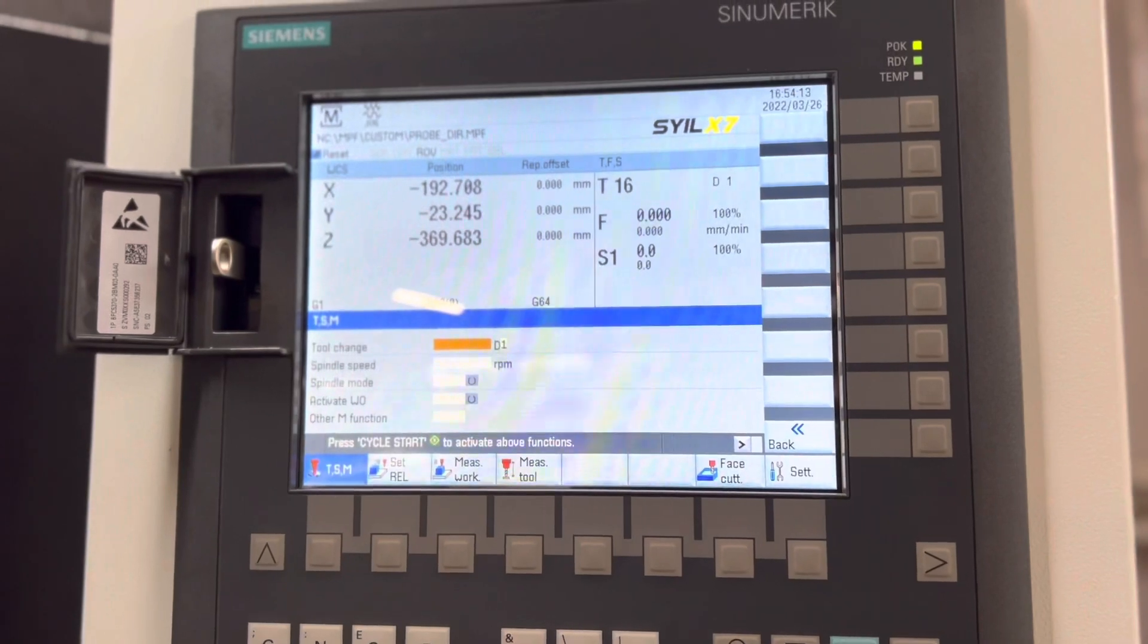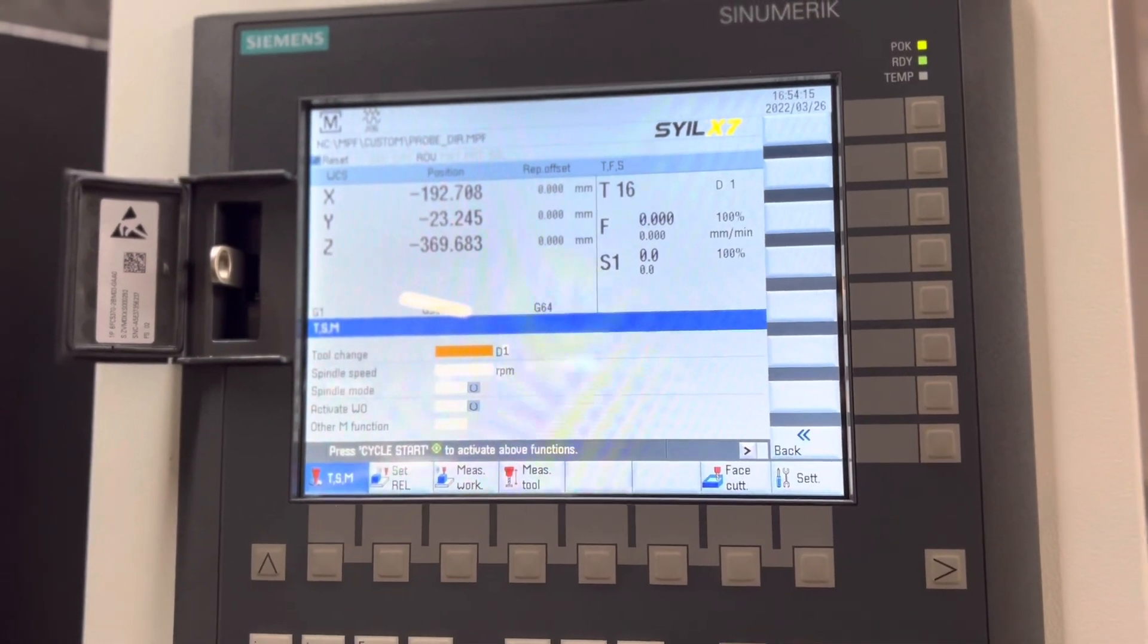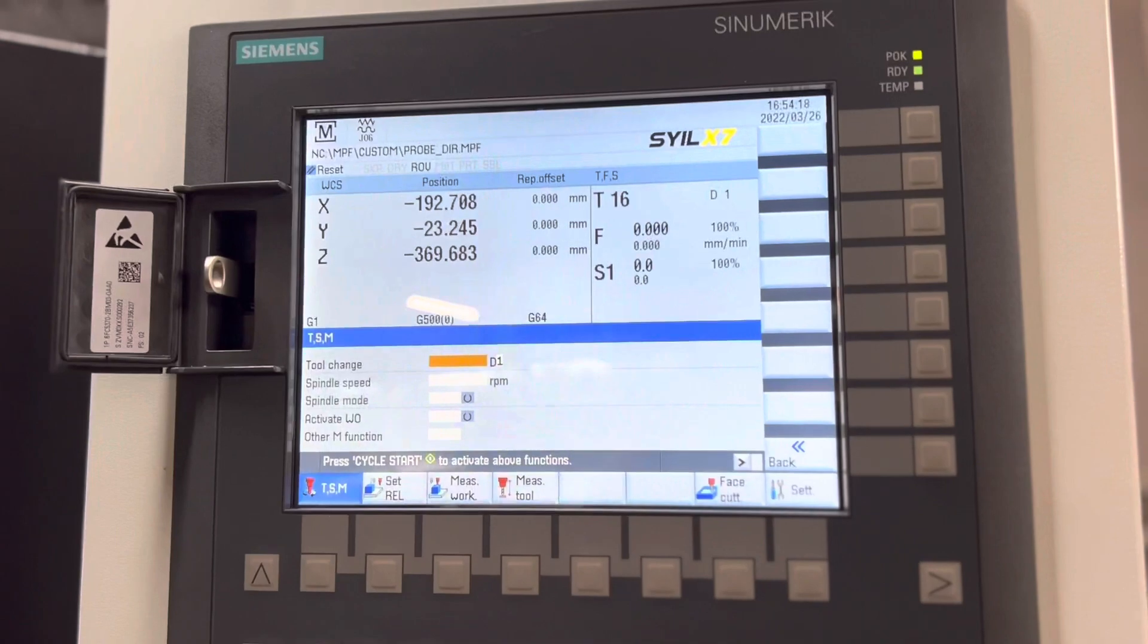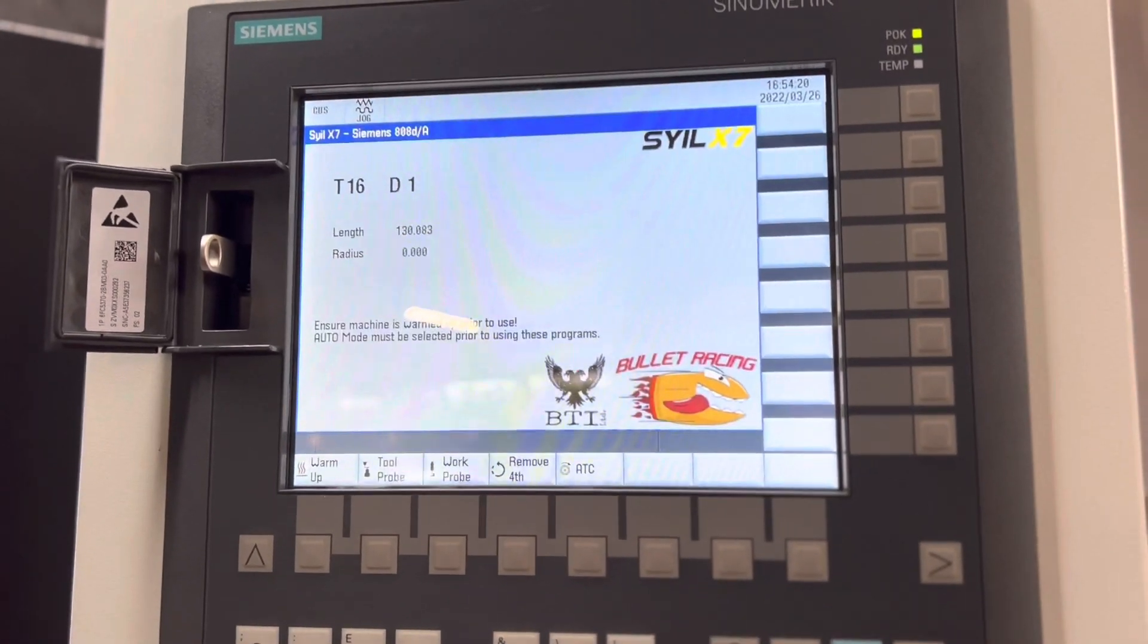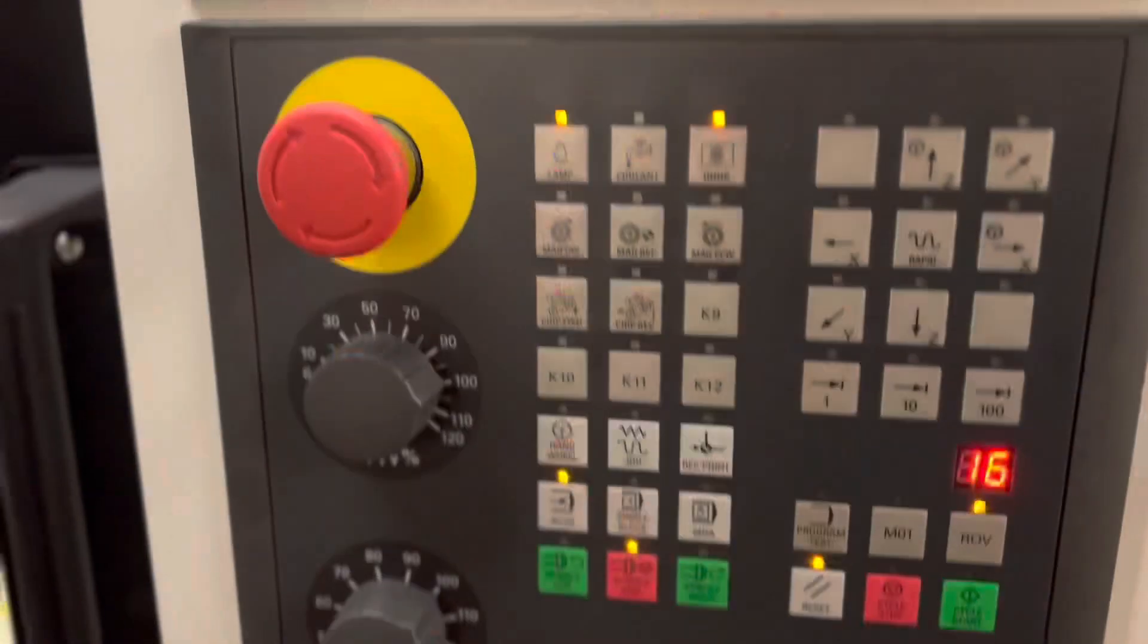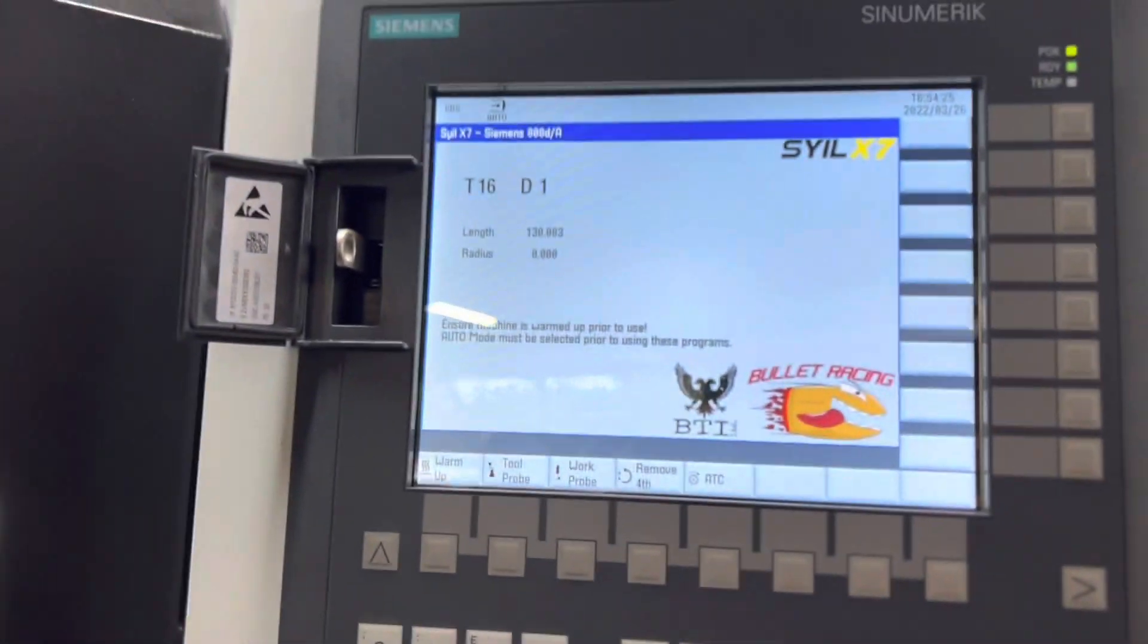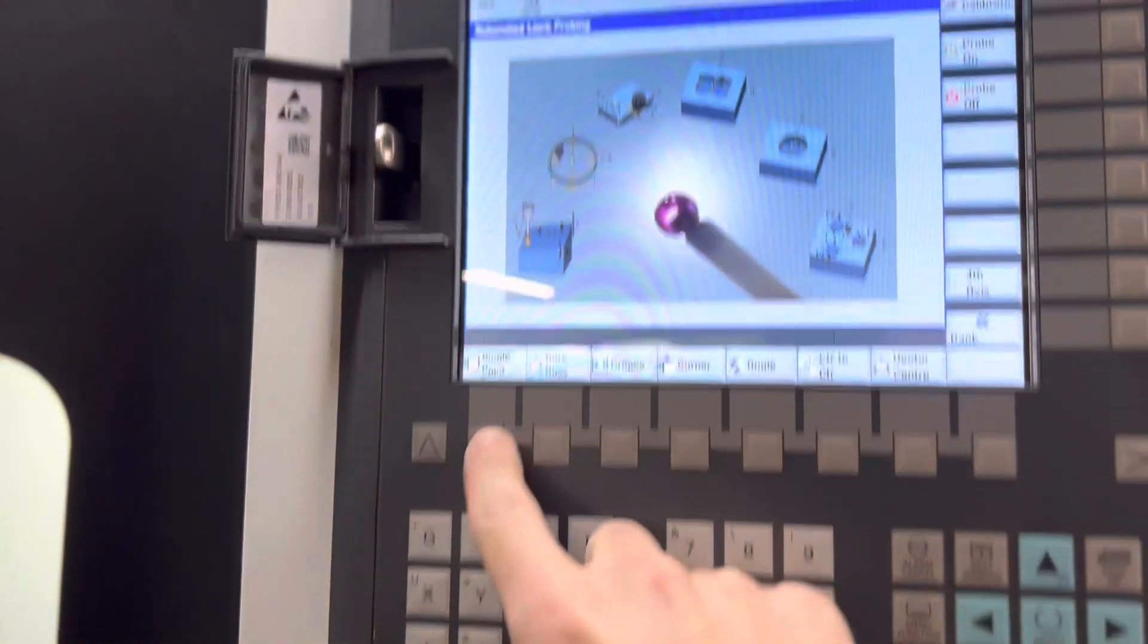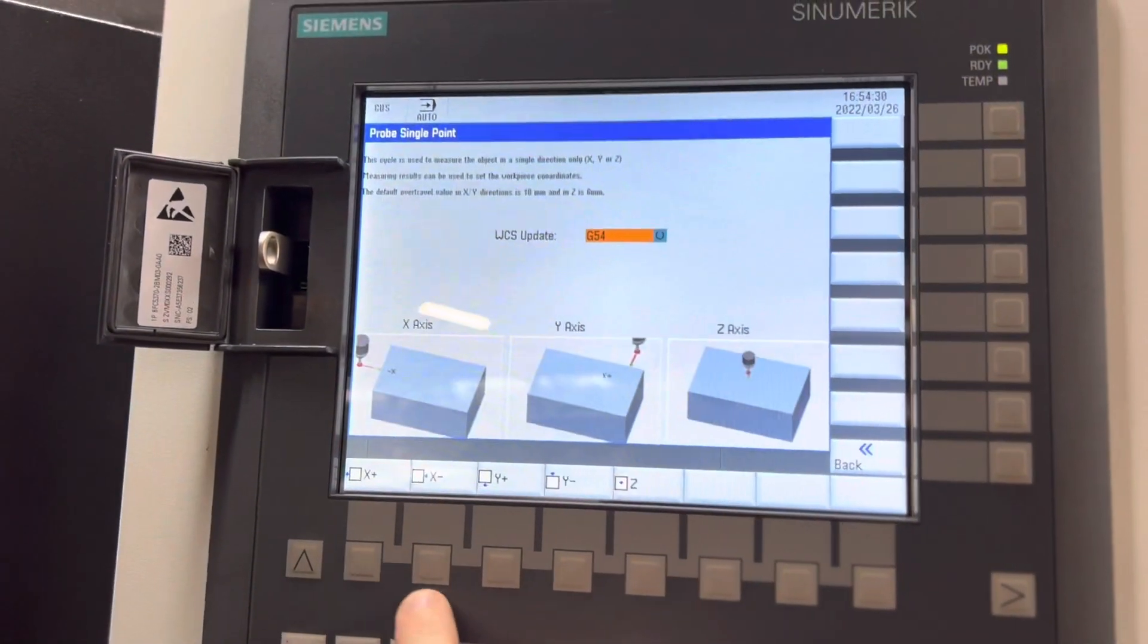Let's set our Z work coordinate using our custom screen. I'll go to custom, make sure that I'm in auto mode, I'll just tick that. I'll go work probe single point.